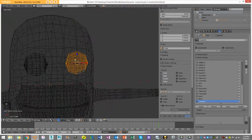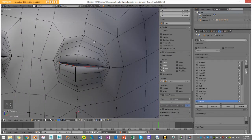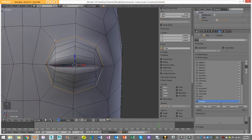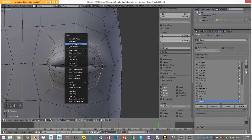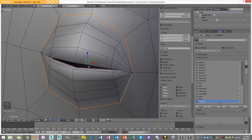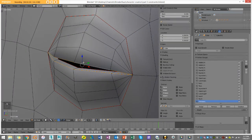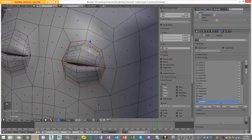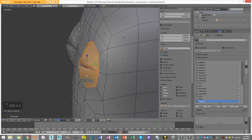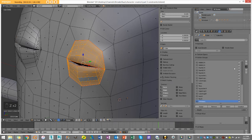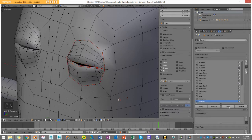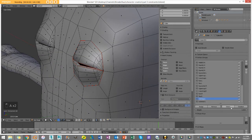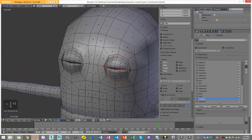Now I'll do the same thing for the outer eye. I'll select the loops on the outside, go Ctrl+E mark seam, do the same for the other loop, mark seam, then go to face select, select one of these faces and go Ctrl+L to select the outer eyelid geometry. I'll create a new group called 'outer_eye.L' and press Assign. I can now select each group independently to verify they're correct.